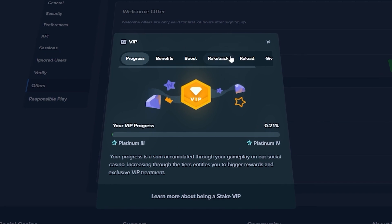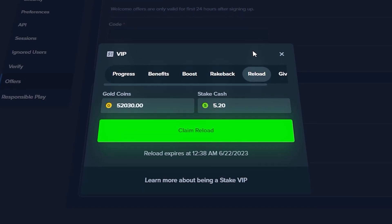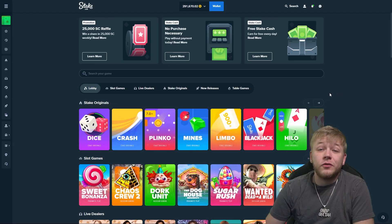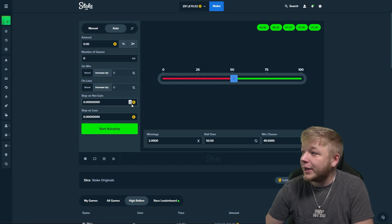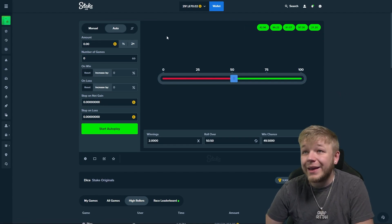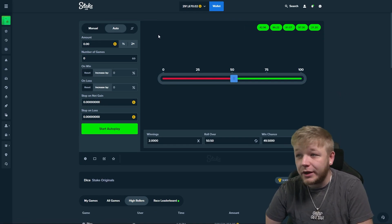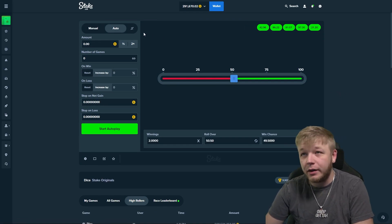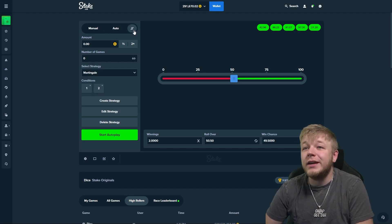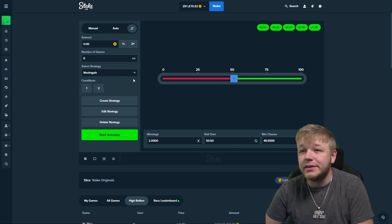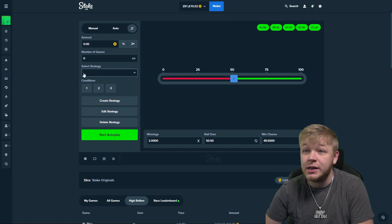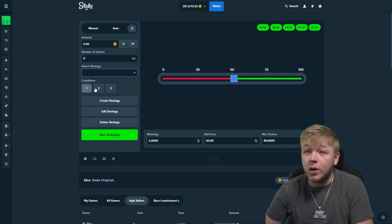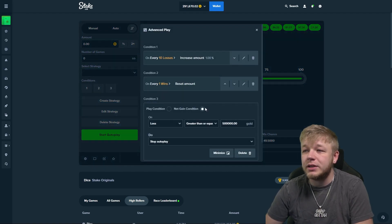All right, so first things first. We're on Stake and we gotta head over to Stake original dice, my favorite game on the entire platform. Then we hit a custom strategy right here and I have this strategy that is no name but it's only three conditions.